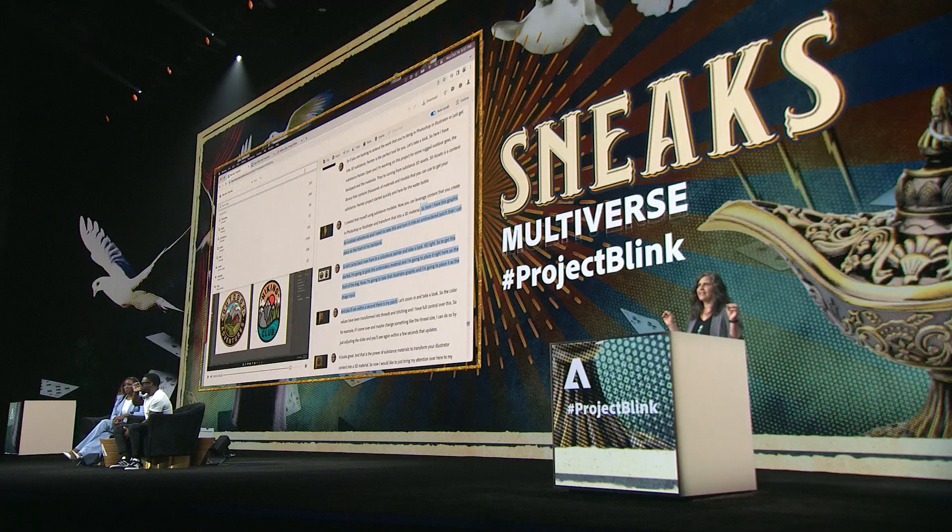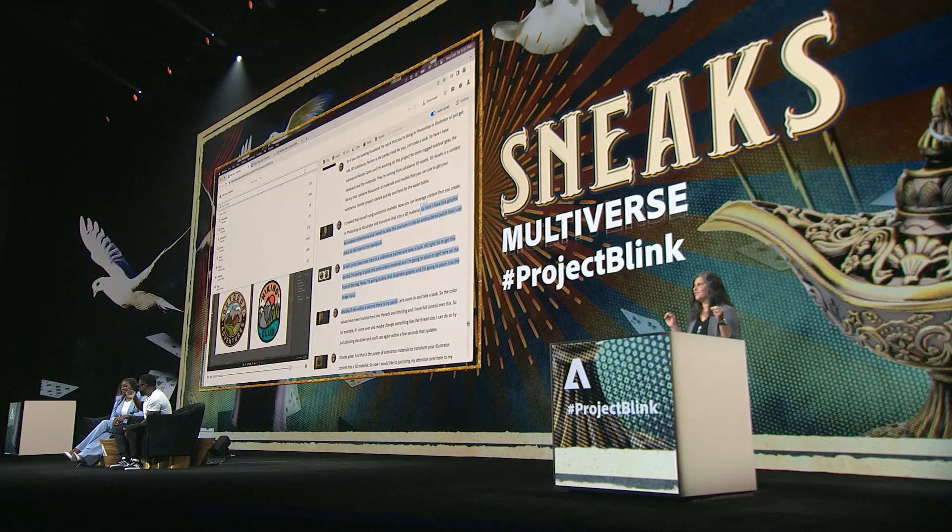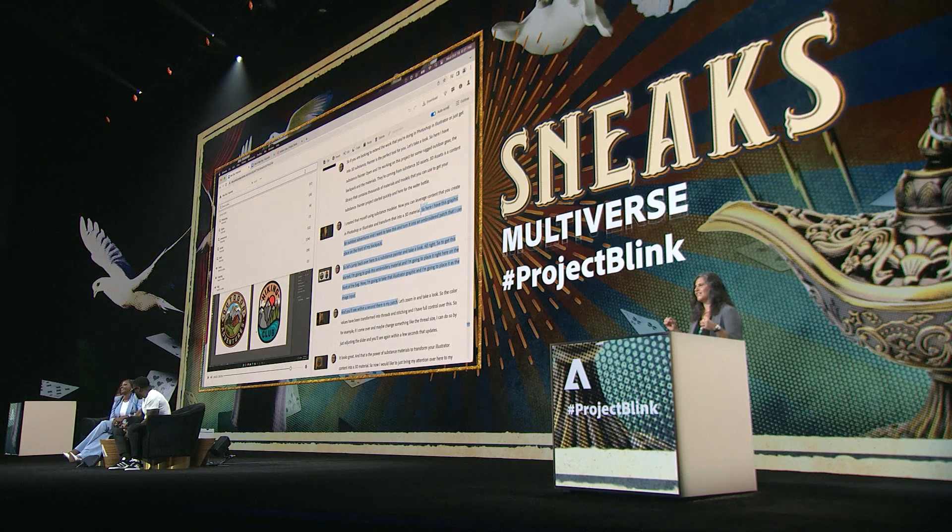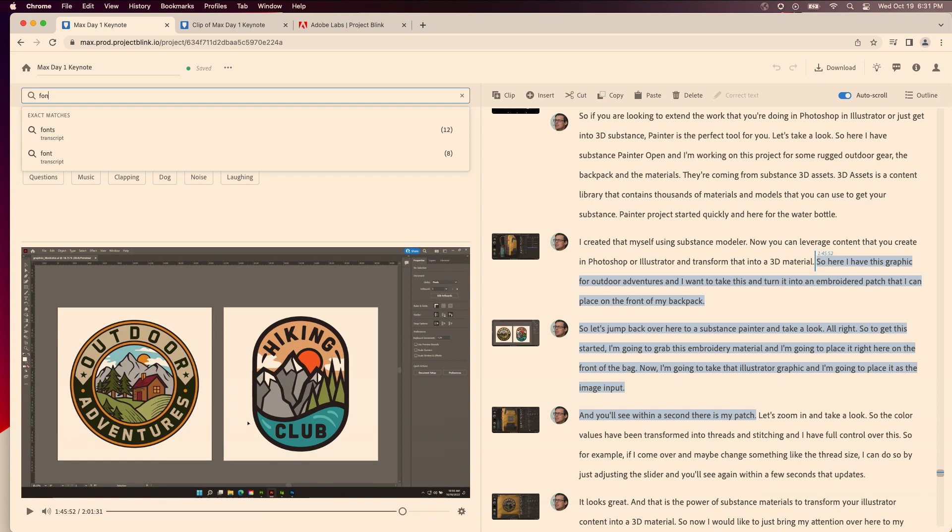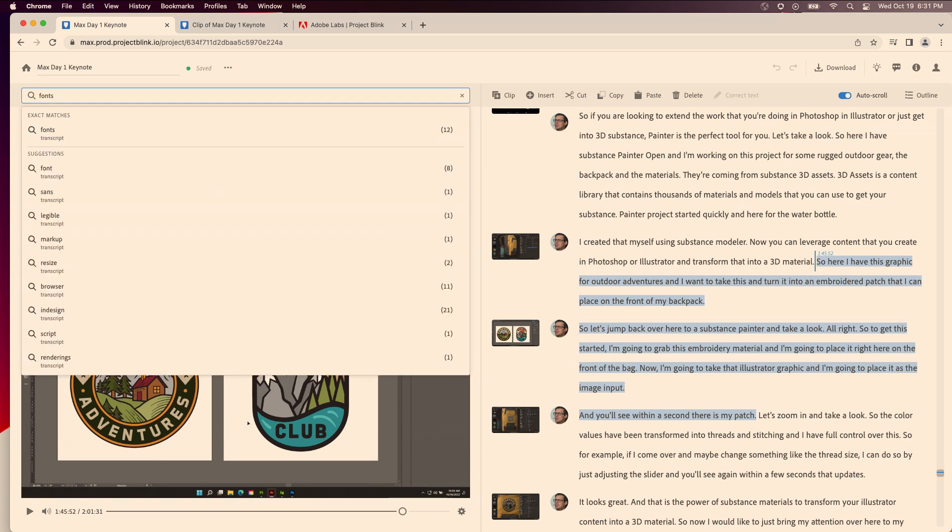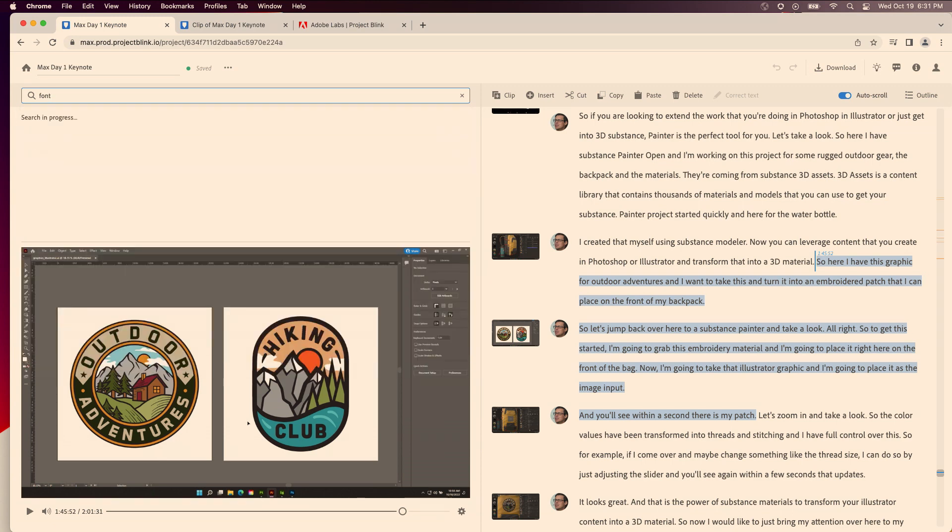All right. All right, now I'll just end with one last feature. I really loved it, was the part where Scott showed the generative fonts. That was super cool, so I'm just going to search for fonts, font.